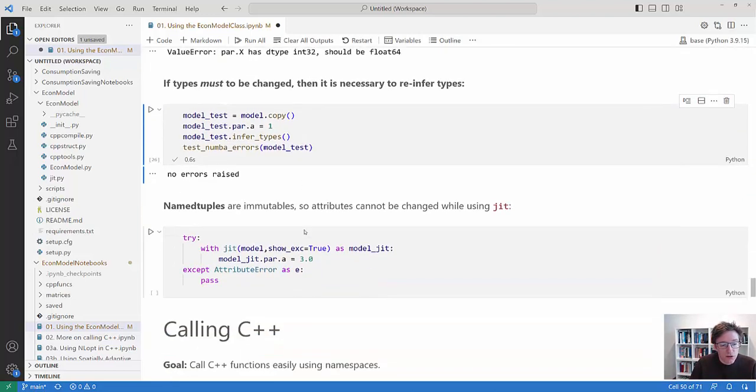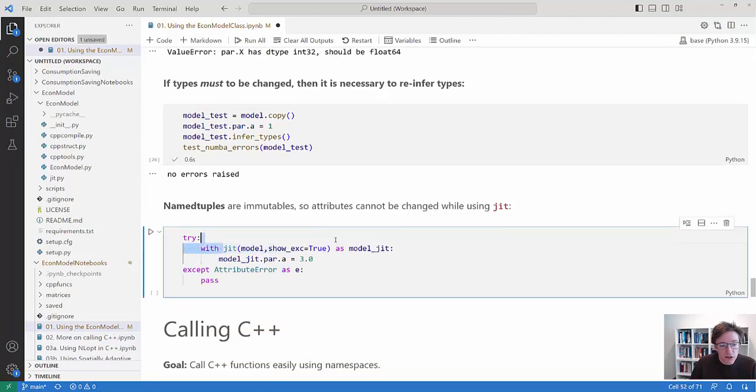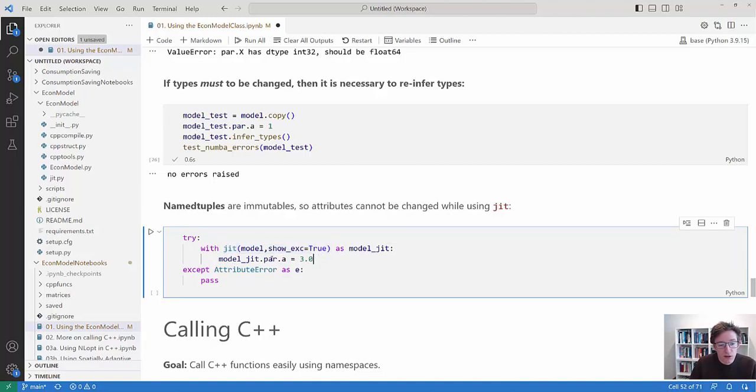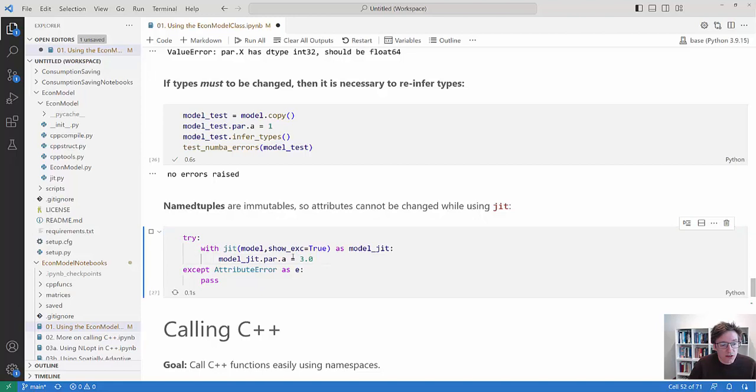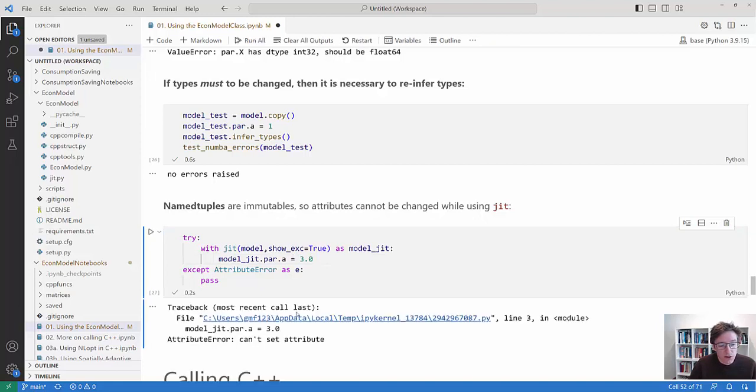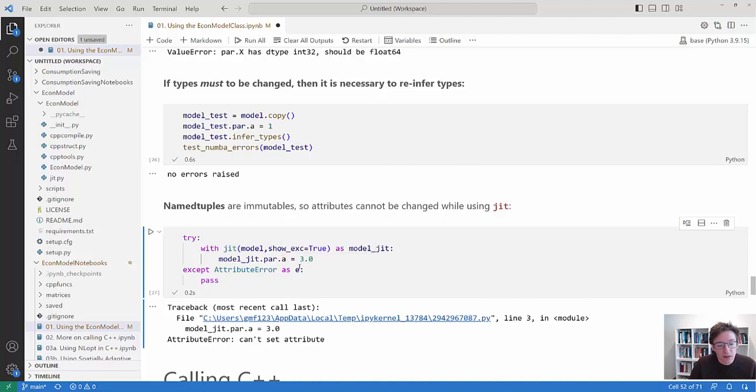One thing you should also notice is that once you are in the JIT mode then parameters are immutable. So you cannot do something like with JIT on the model and as model JIT and then set that equal to zero. That doesn't work. It says that this attribute cannot be set. So that is not viable.